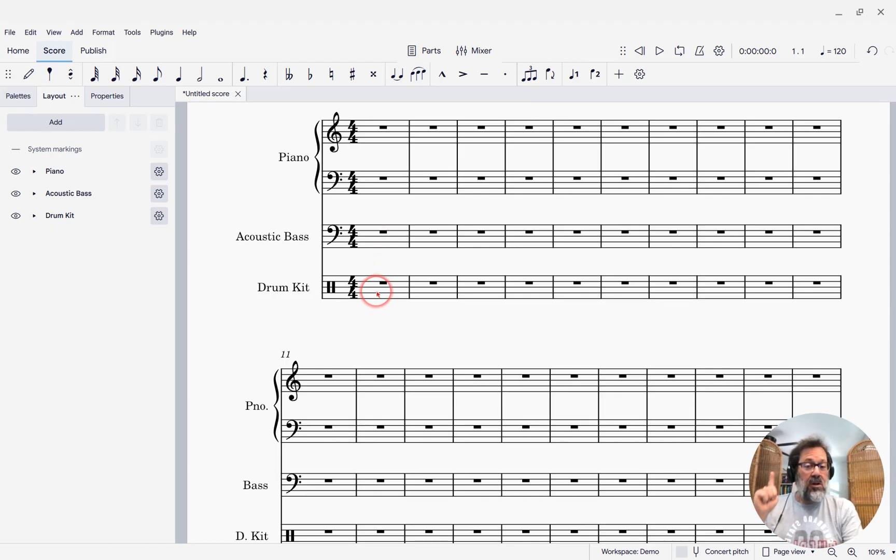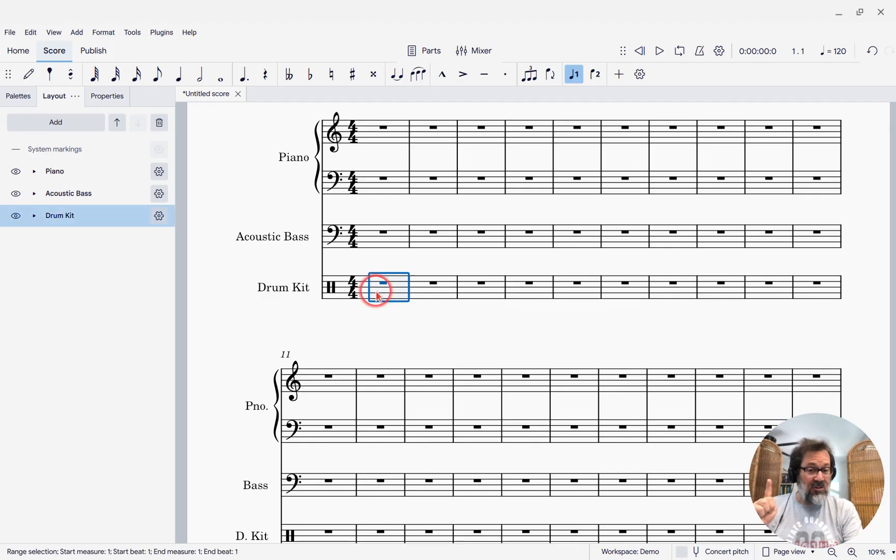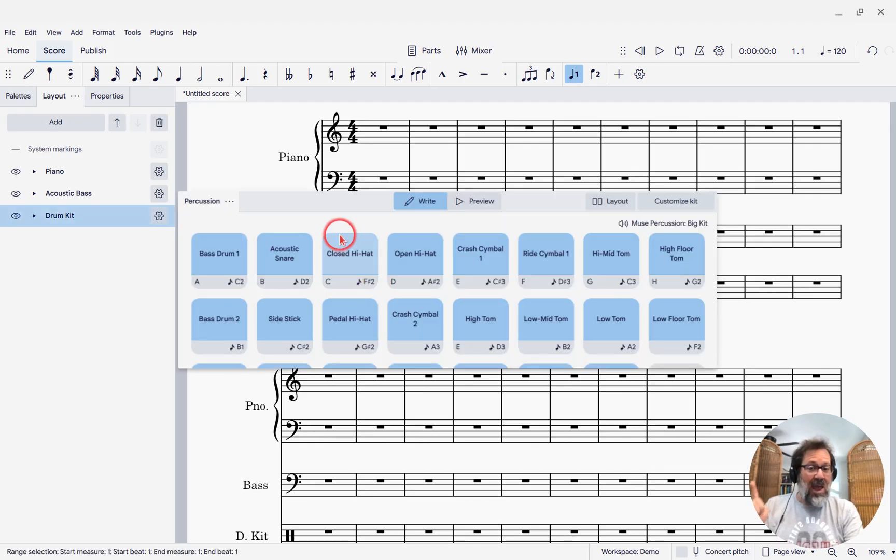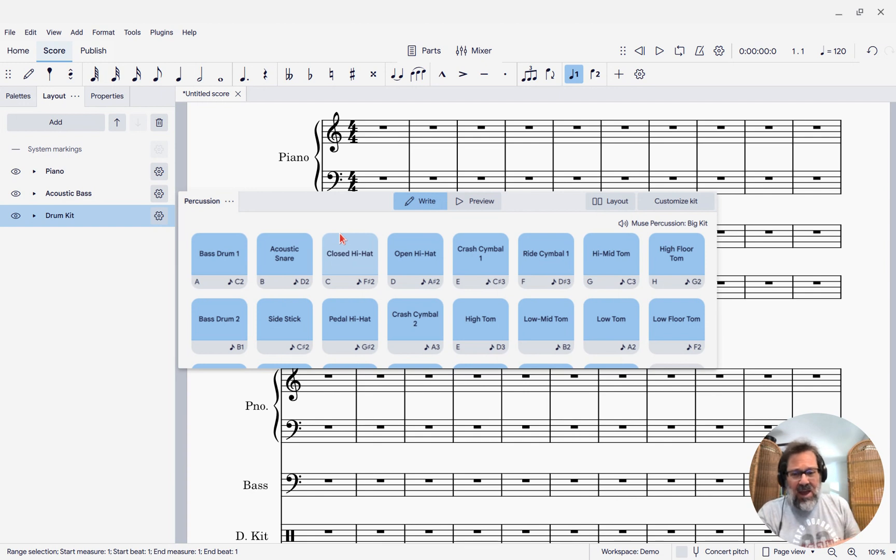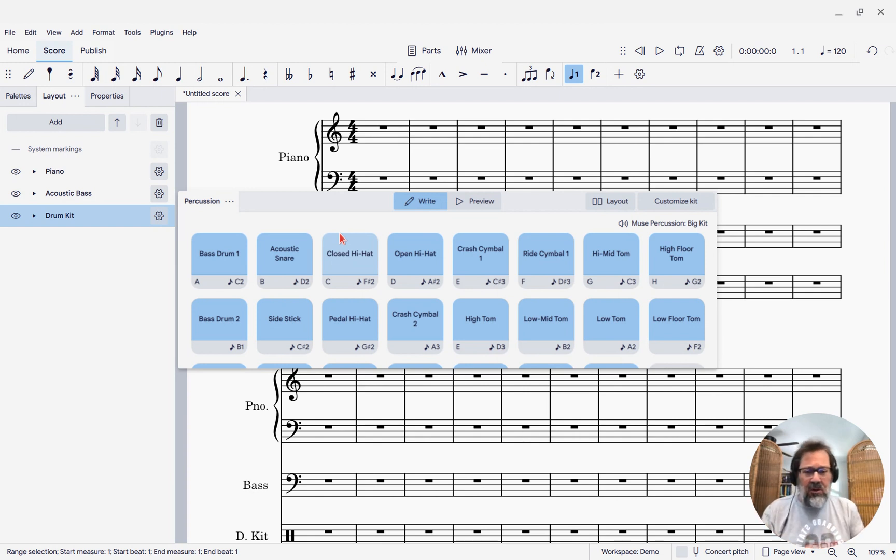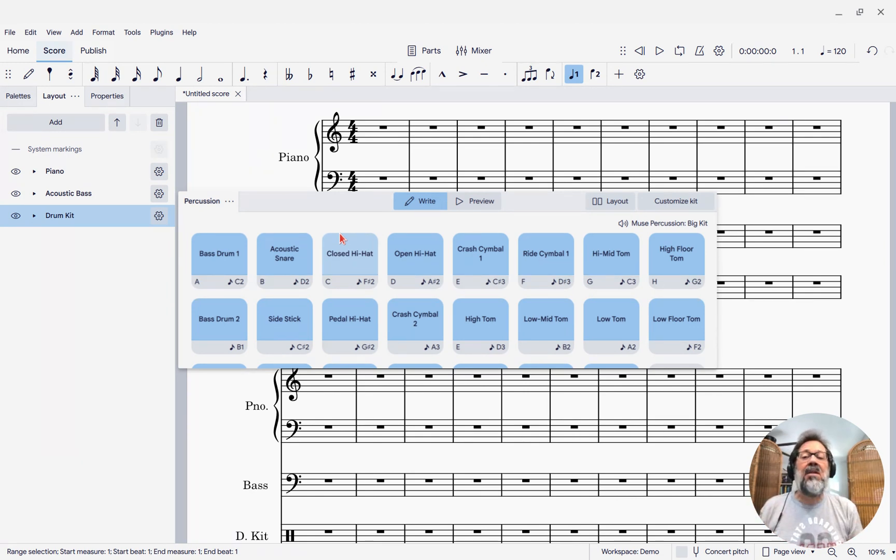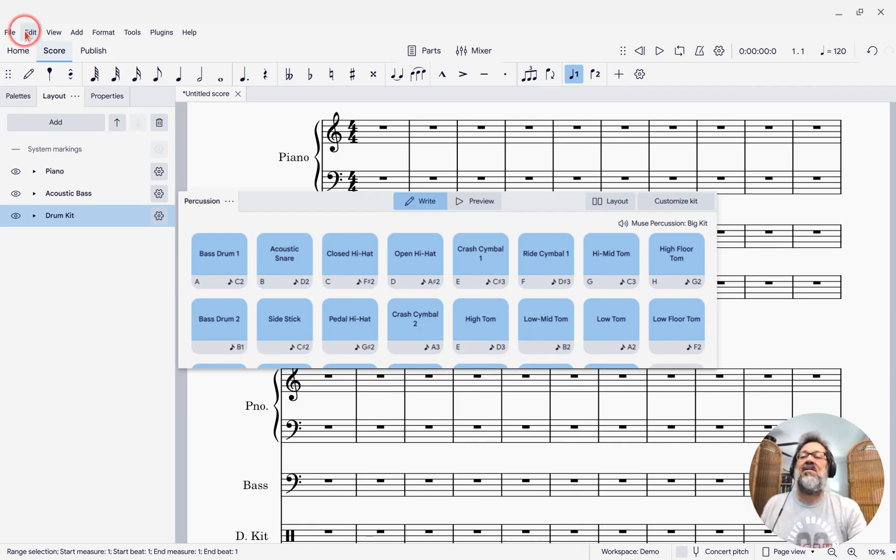First of all, if you click on a percussion staff and you see it just pop up like this, this is a thing that could happen depending on how you installed or updated. It's not supposed to pop up like that, so let's fix that.